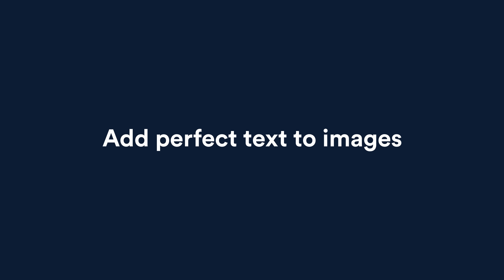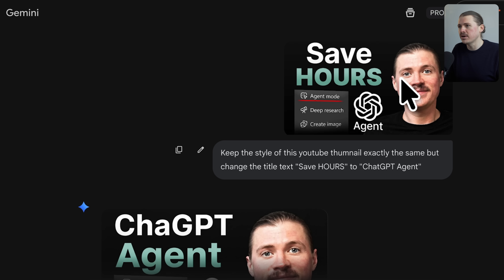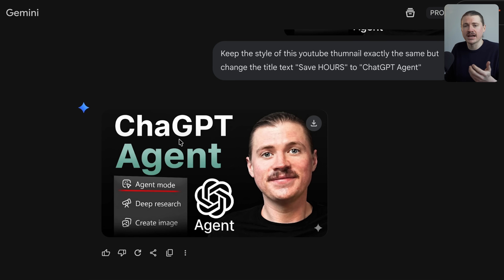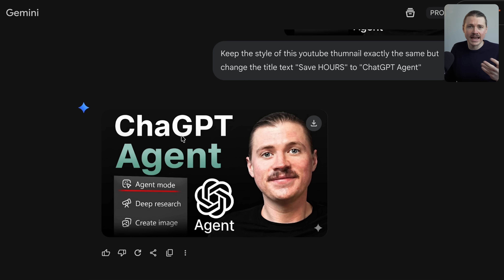Let's start with the one that had me the most excited. The first major improvement is that we can finally add perfect text to our images — something the old model really struggled with. Looking back through my old Gemini chats when testing the first Nano Banana model, I tried uploading one of our YouTube thumbnails and asked it to simply change the text from 'Save Hours' to 'ChatGPT Agent.' It creates the image confidently, but 'ChatGPT' is clearly spelt wrong. This happened over and over — it would confidently add text, but quite often the words just didn't make any sense.